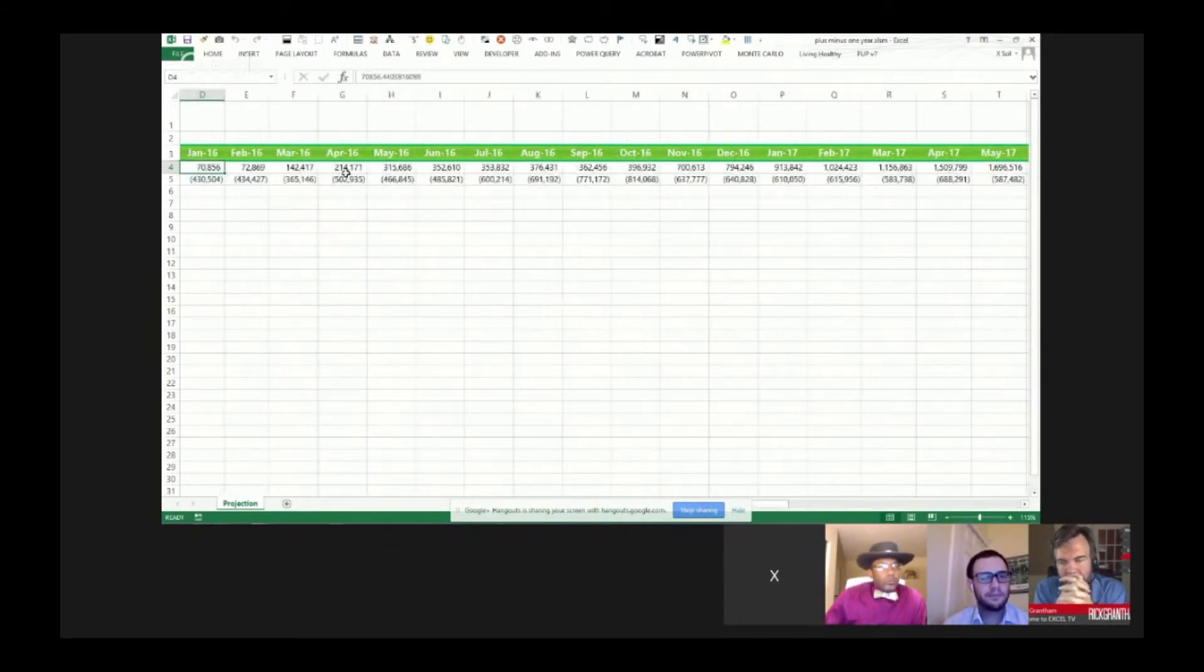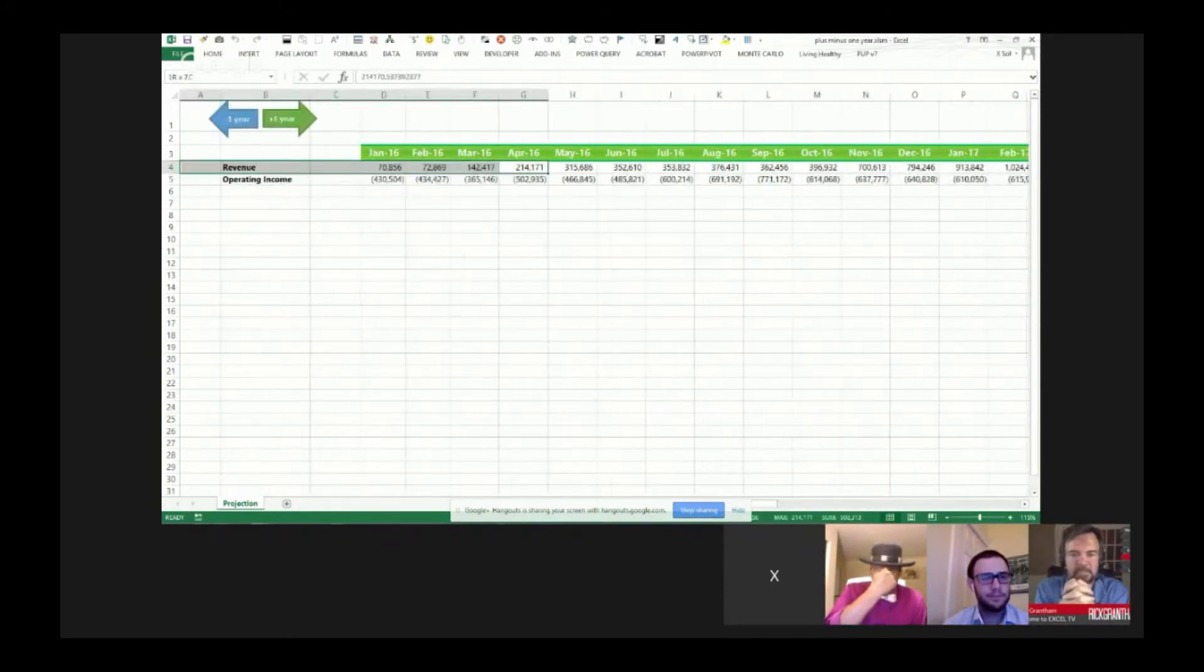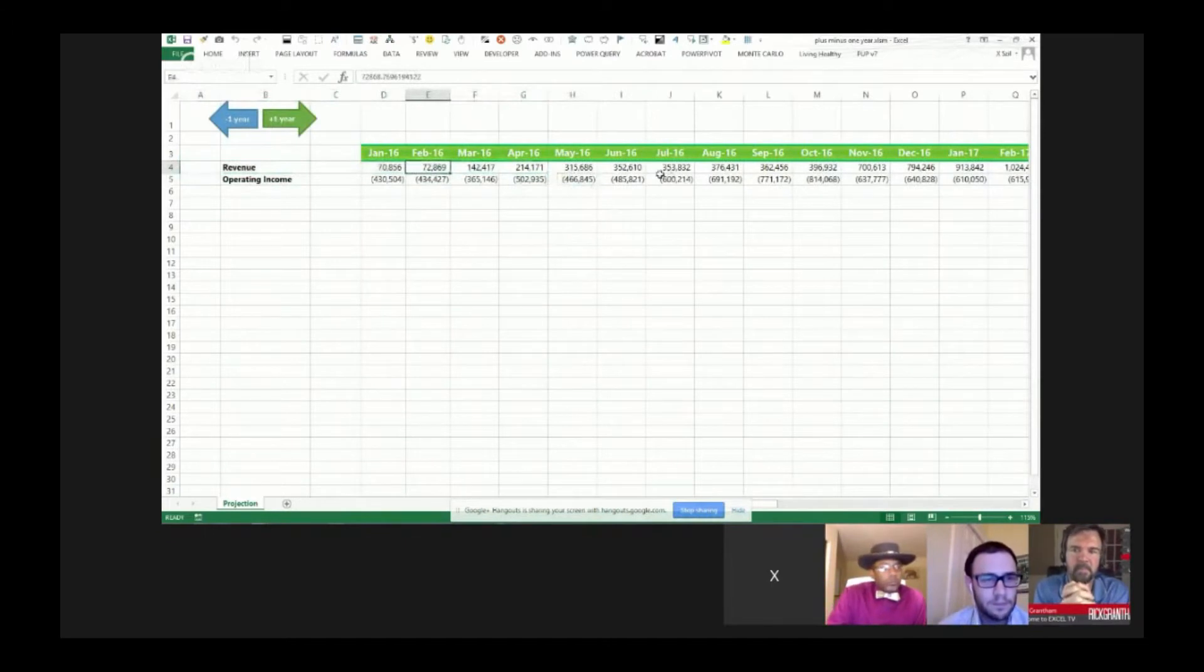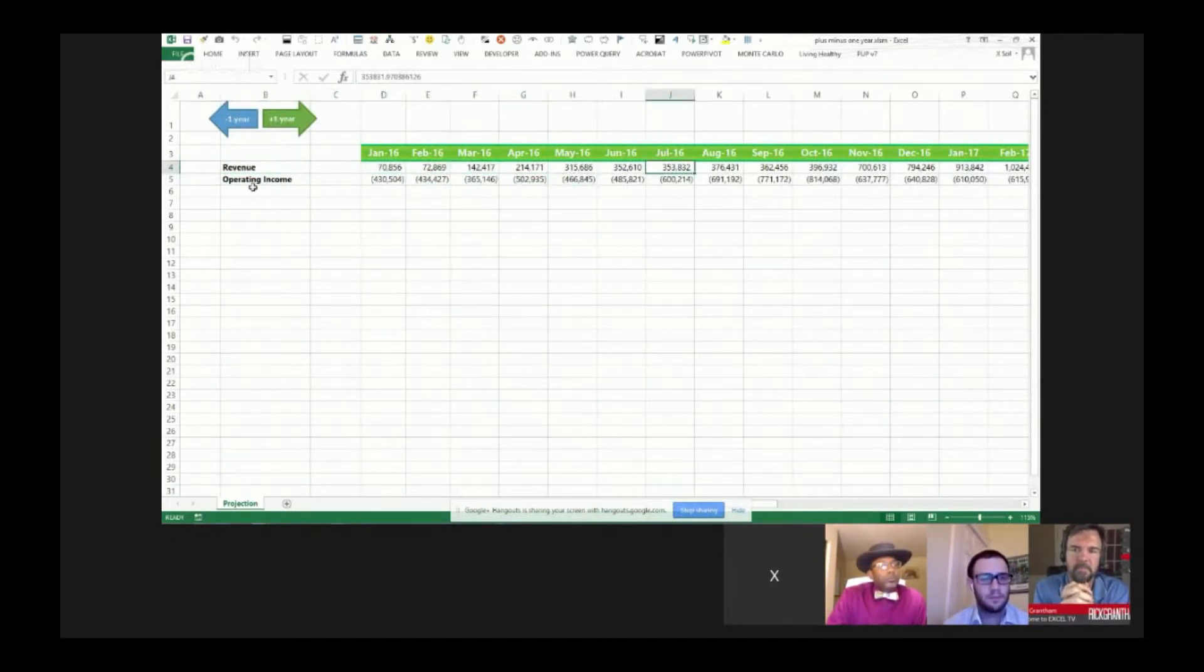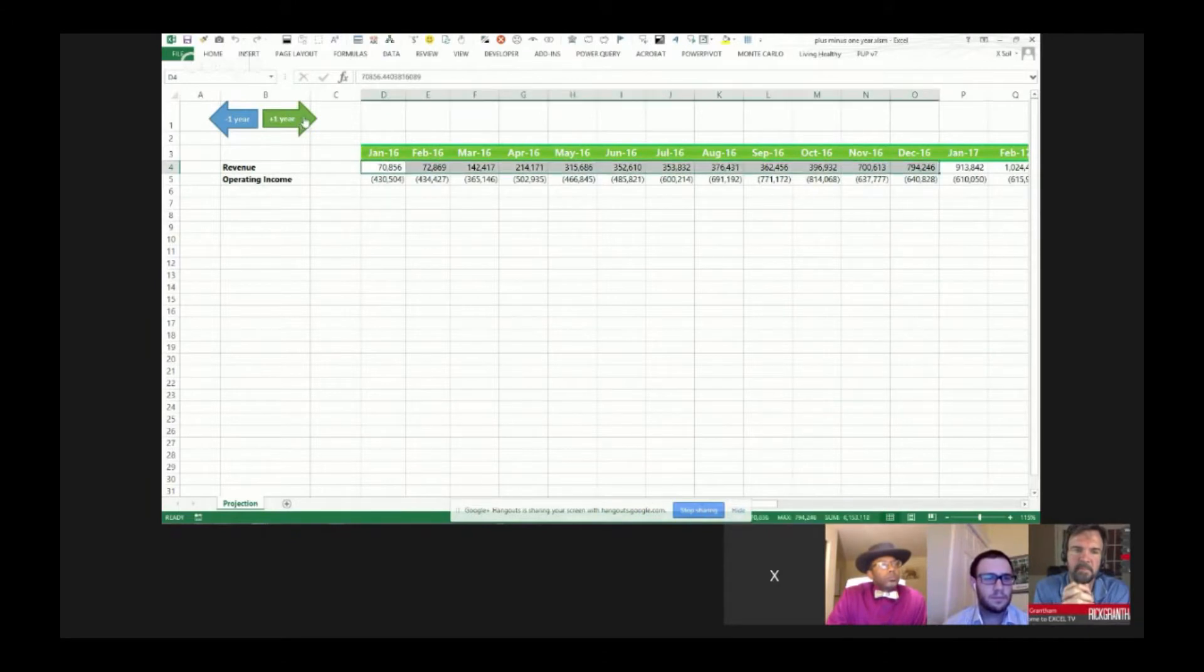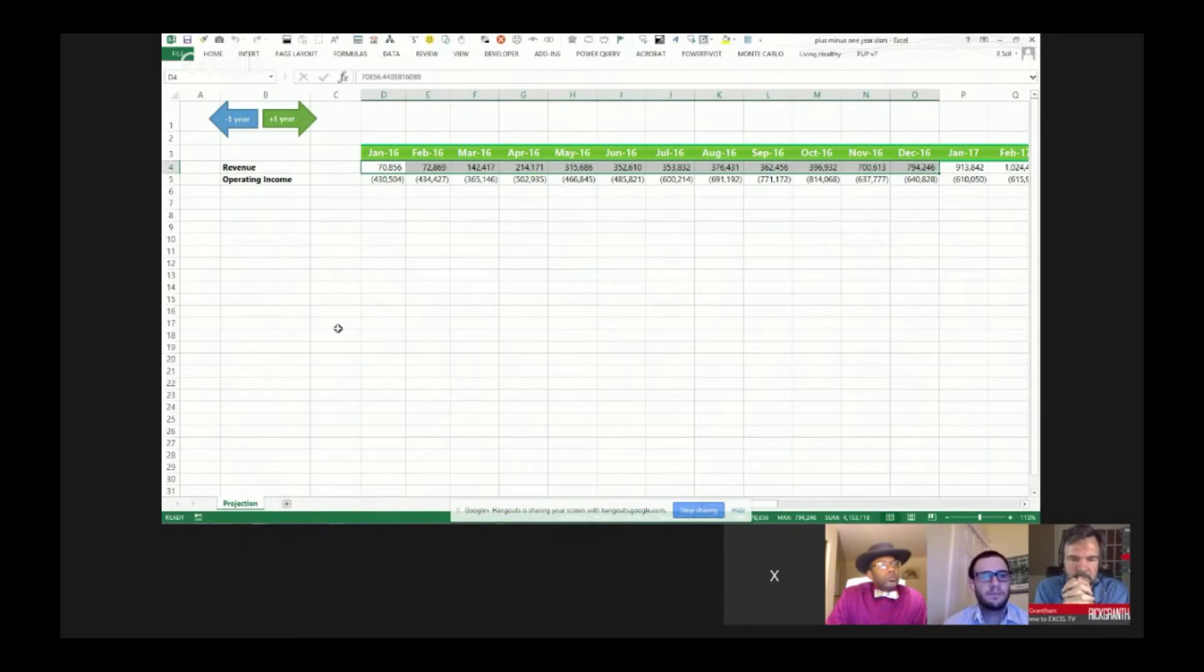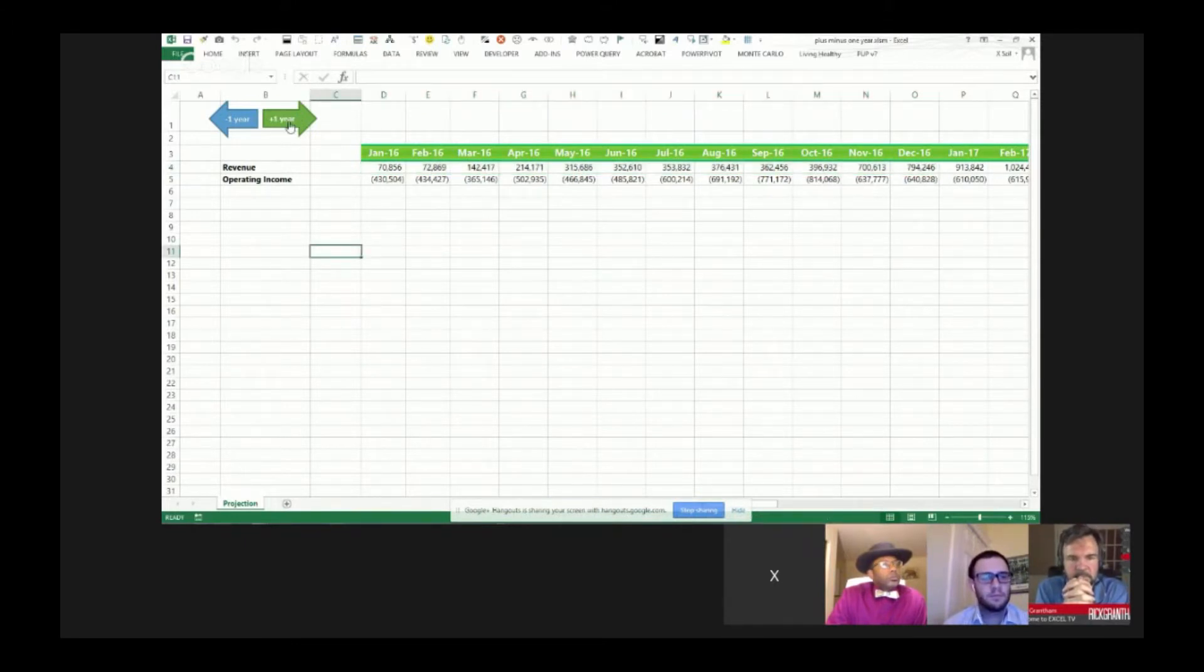That's a lot of months there and a lot of times you want to just be able to skip ahead one year. So if I'm on January 16, I want to go straight to select the whole year, let's say December 16. So what I've got here is I've got a little macro that I've assigned to the shape.